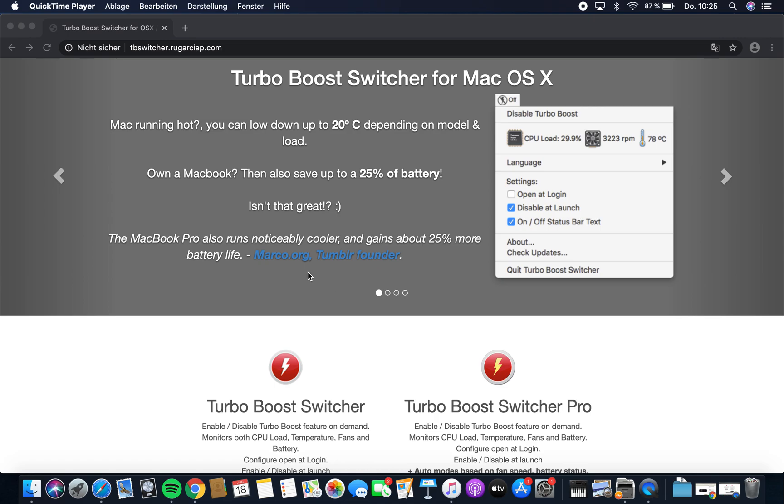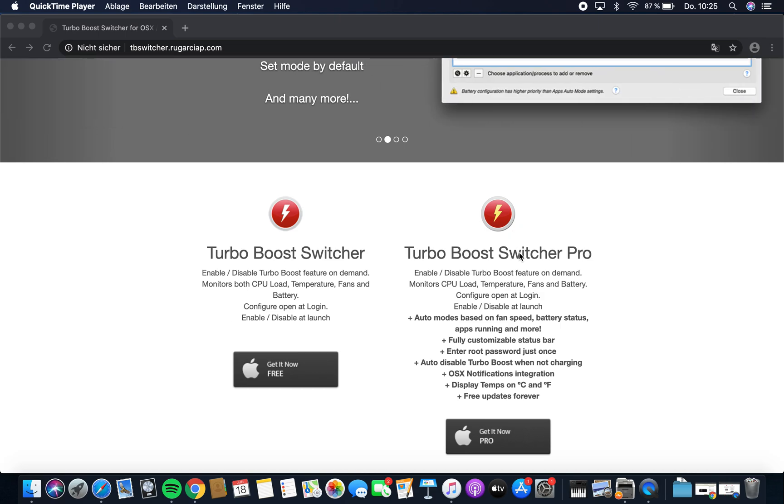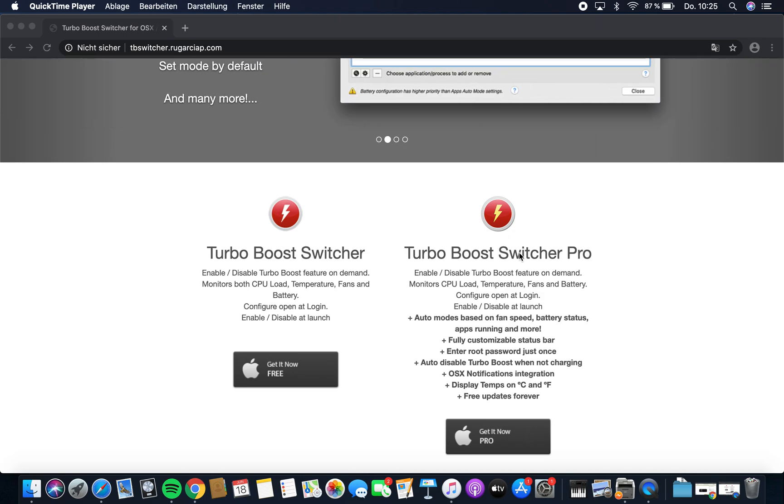To do that, you want to download Turbo Boost Switcher from this website. I'll also link it in the description. You do not need Turbo Boost Switcher Pro because it doesn't have any functions you need, and you can get those with other programs for free.